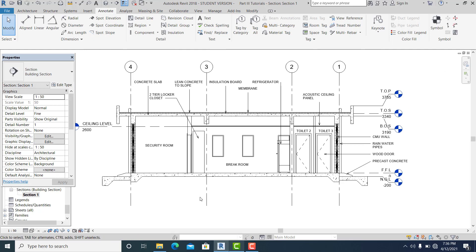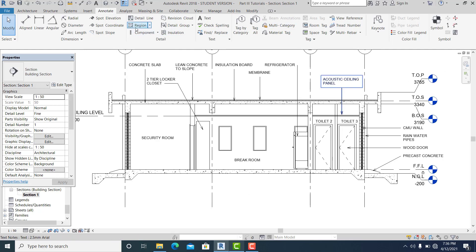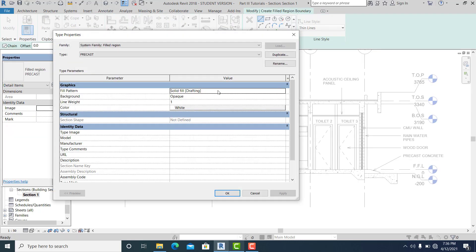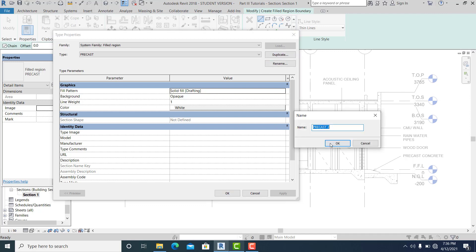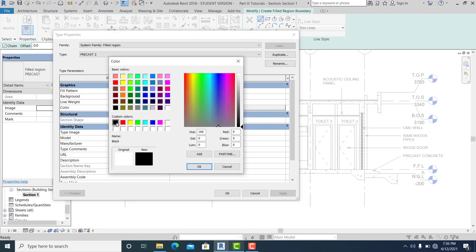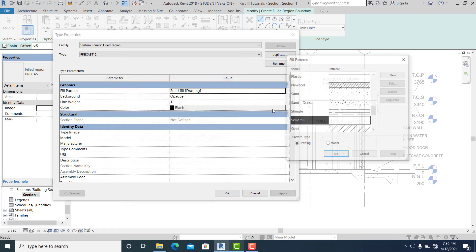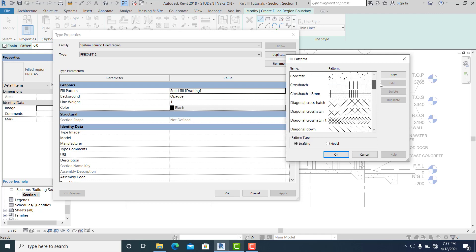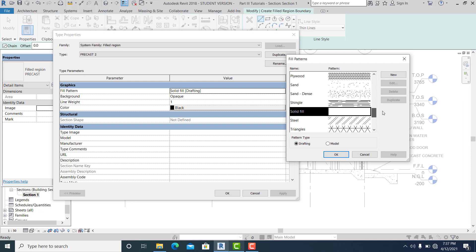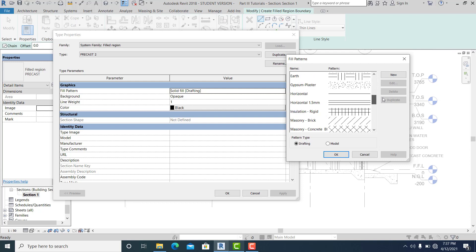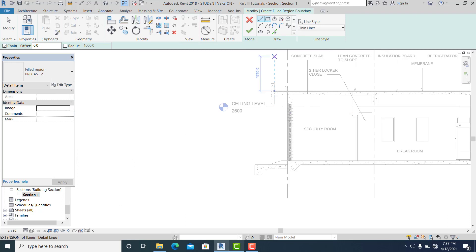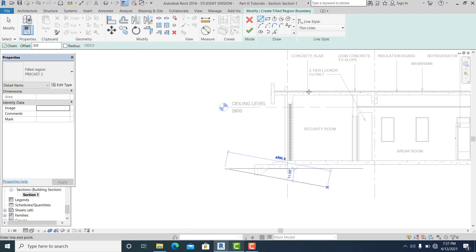Next, go to Region again, Duplicate, and now change this to black. Go to Drafting and choose the Earth hatch pattern. Draw a rectangle.